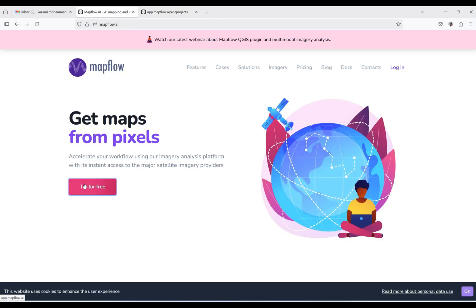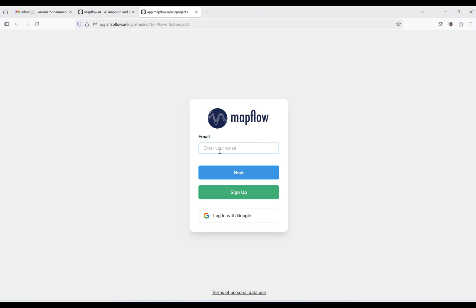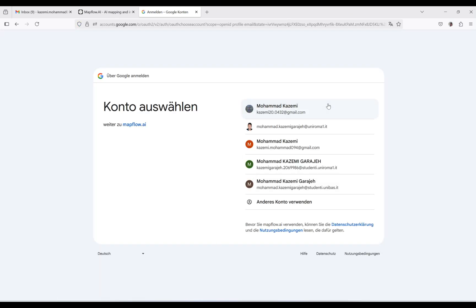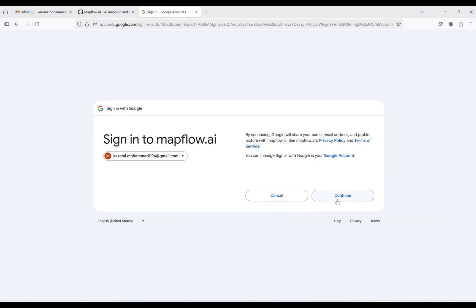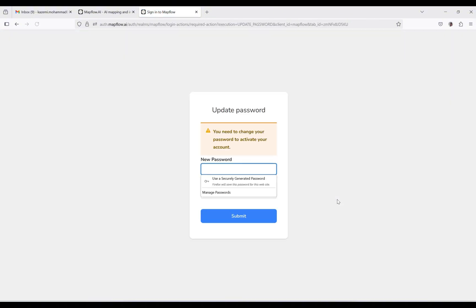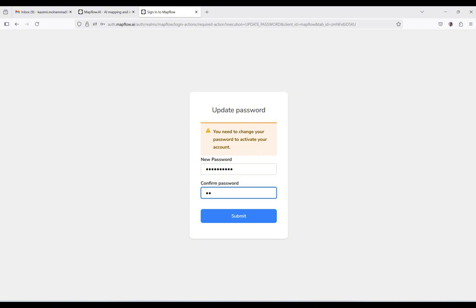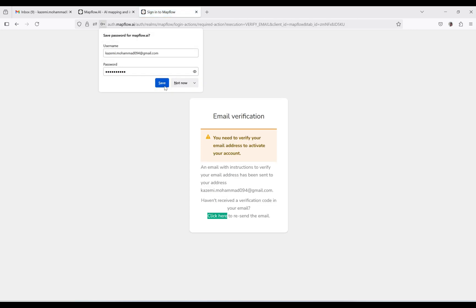By clicking 'Try for Free', it will direct you to this page. Here you have to enter your email and the other information they ask for. You can also use your Google account if you have one logged in. I'll choose this option and continue. Here I have to define a new password — try to remember the password you are defining, then confirm the password.